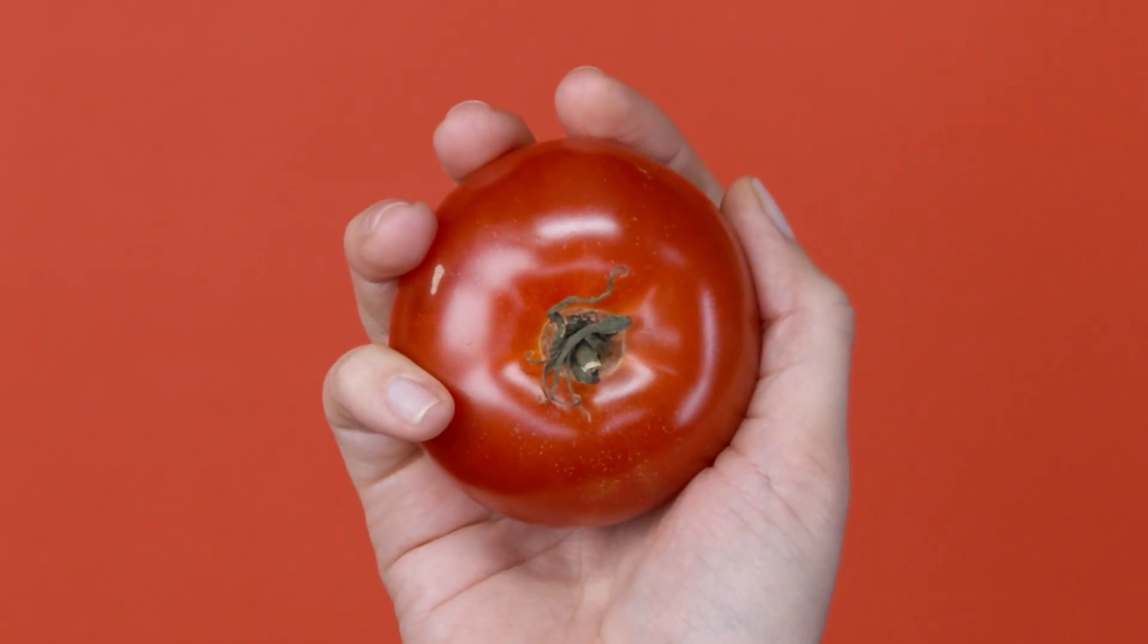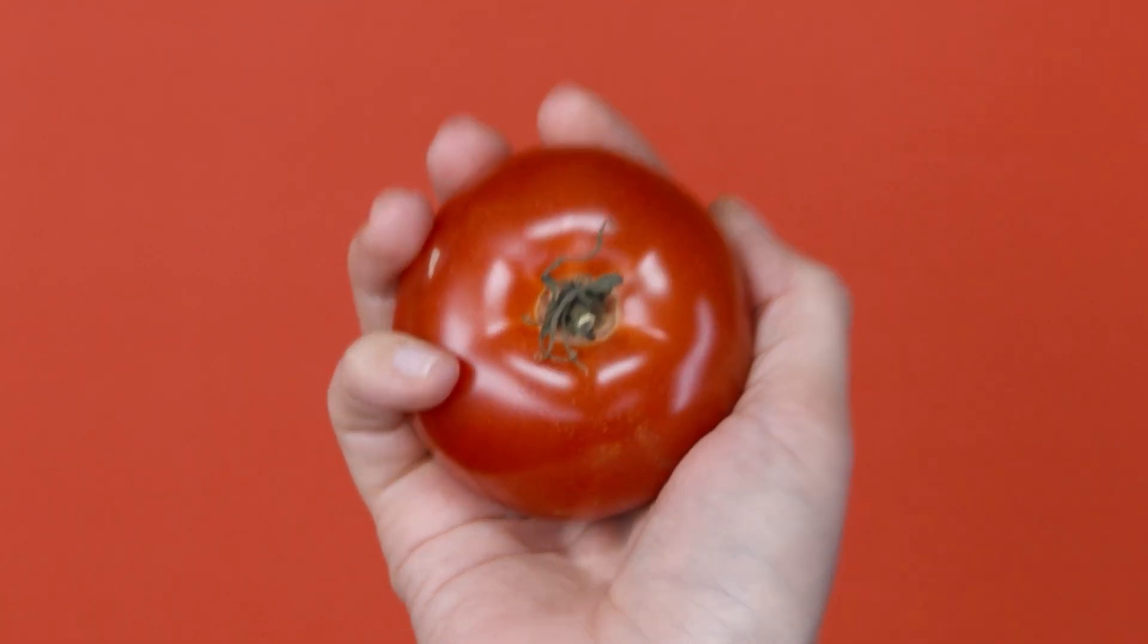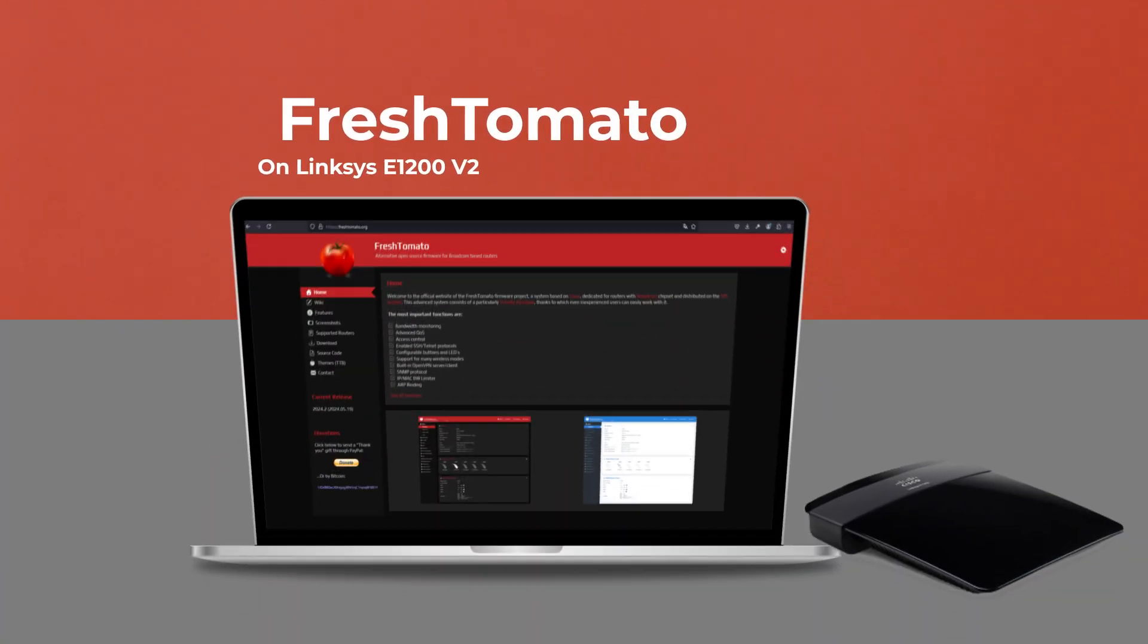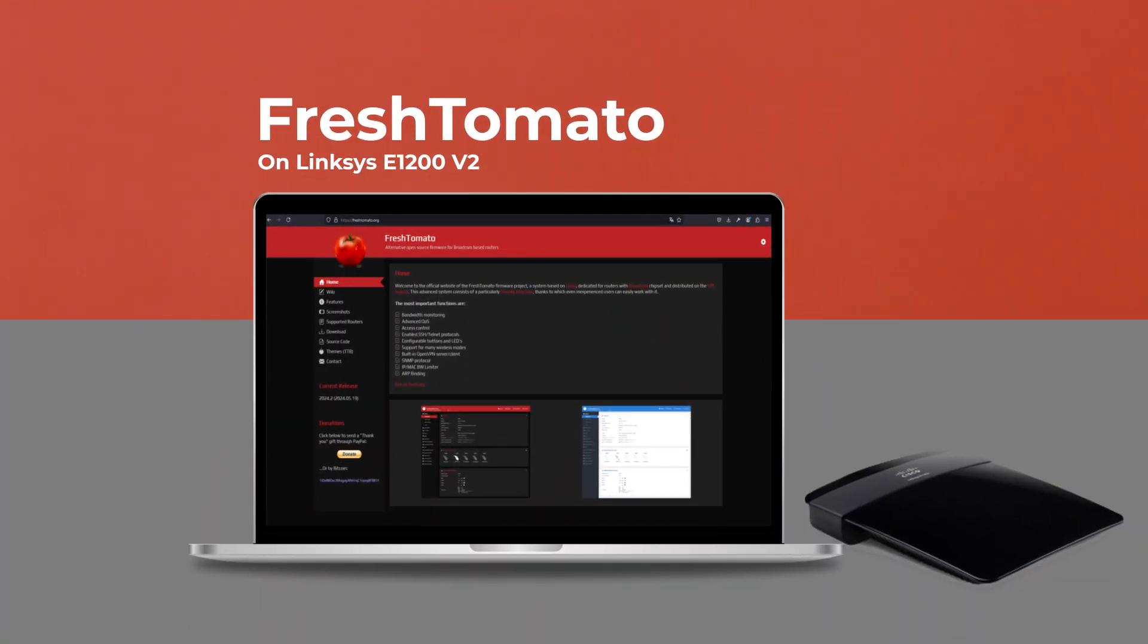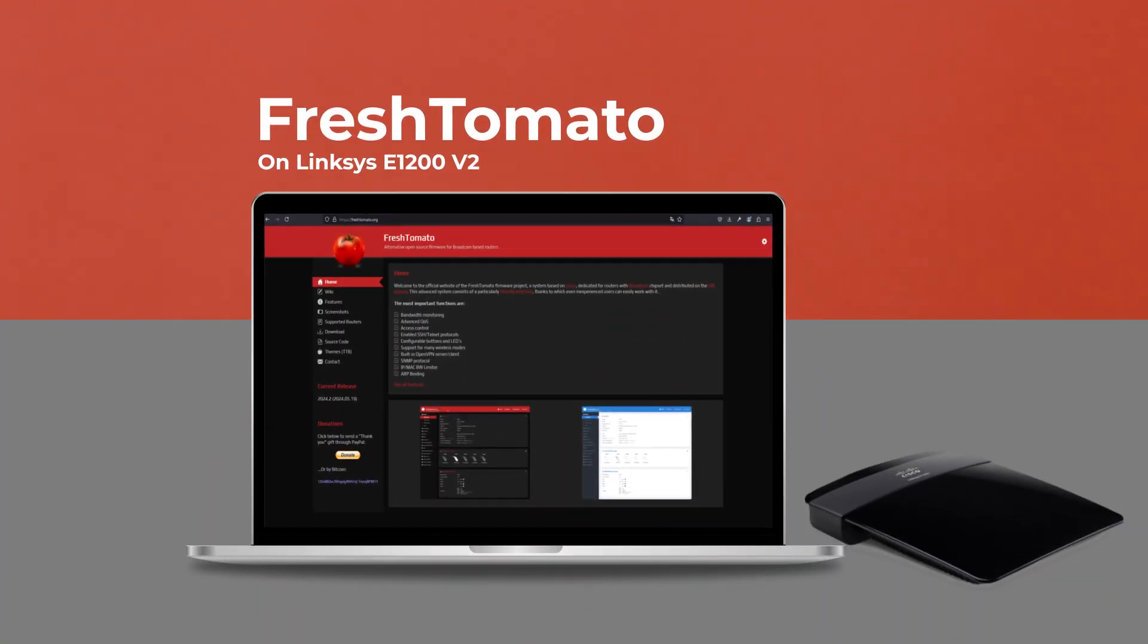Welcome to SITutorials. Today, I'll guide you through the simple steps to upgrade your Fresh Tomato firmware from version 2024.2 to 2024.3.